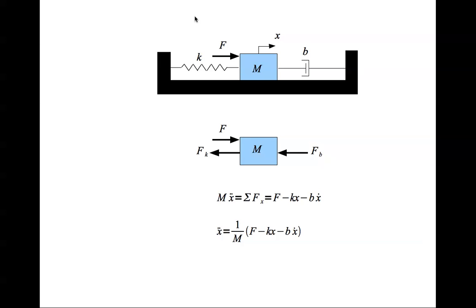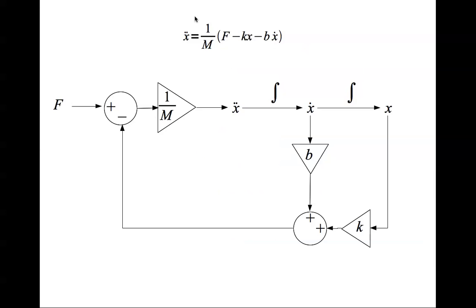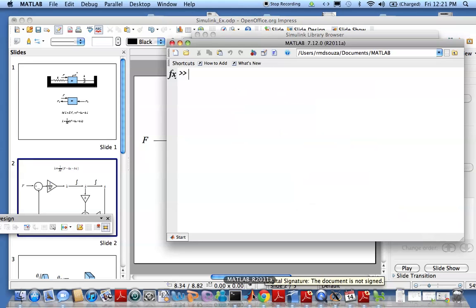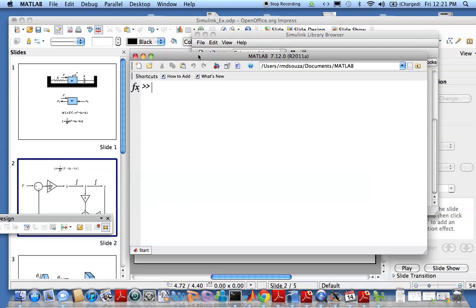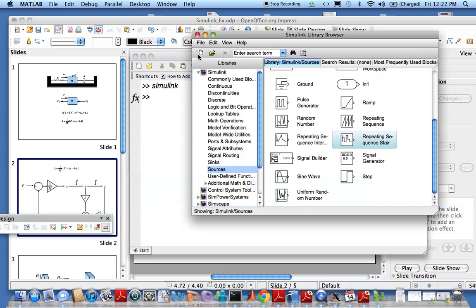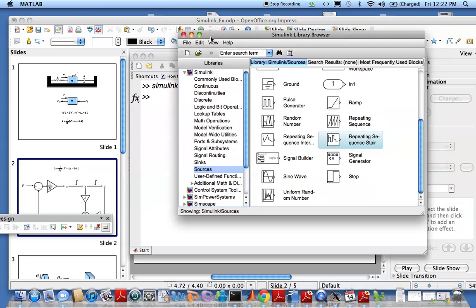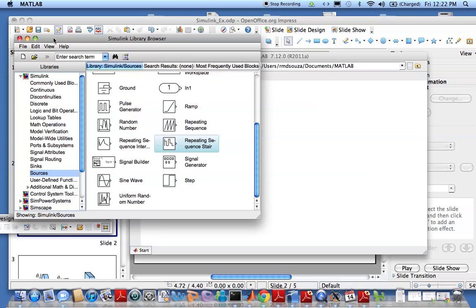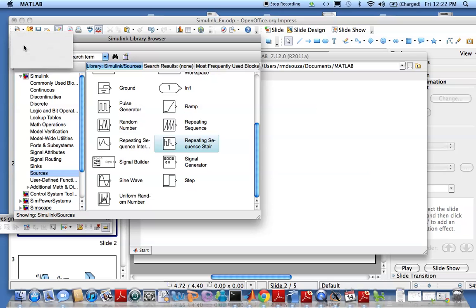In a previous video we developed the dynamic equation of motion of a spring mass system and then wrote the dynamic equation in a graphical format which I said would be suitable to input into Simulink for simulation. This video will look at generating the Simulink model, so we go to MATLAB, start up Simulink. Simulink is a graphical tool for building dynamic systems and simulating them, so let's go and start a new model.